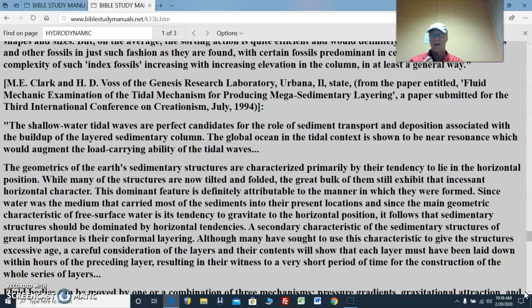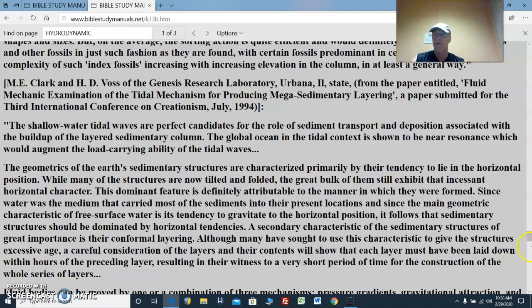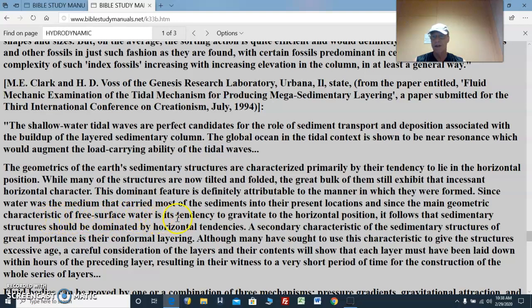If you do this in a jar of water and put all this stuff in there, you're going to get the same results. Take what you look at in rock strata, look at the different kinds of fossils, roll it all up, stir it all up, and watch it settle. While many of the structures are now tilted and folded, the great bulk of them still exhibit that incessant horizontal character. This dominant feature is definitely attributable to the manner in which they were formed, since water was the medium that carried most of the sediments into their present locations.